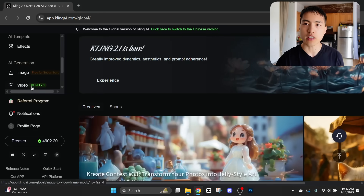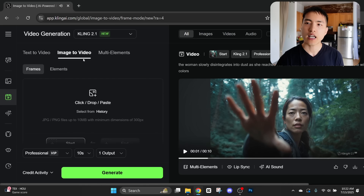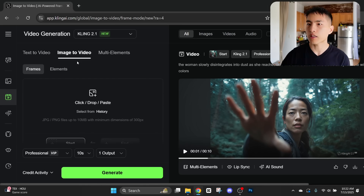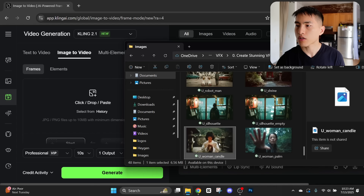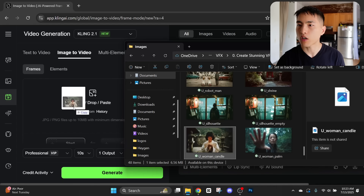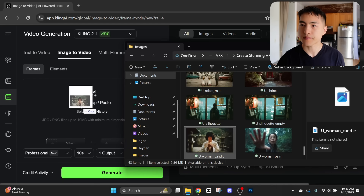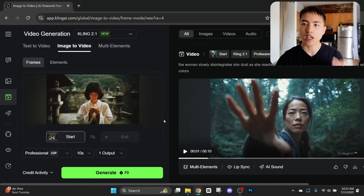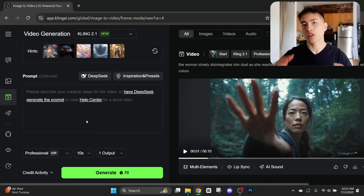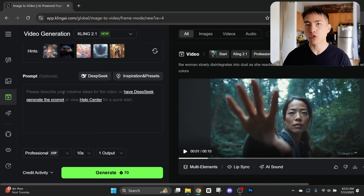Inside the AI video generation tab, under the image-to-video tab, I'll need to drop in a frame that I want to turn into a video with AI visual effects added in. So I'll drop in a frame of the woman holding the candle, and once that's uploaded I'll need to go into the prompt bar to describe the visual effect.